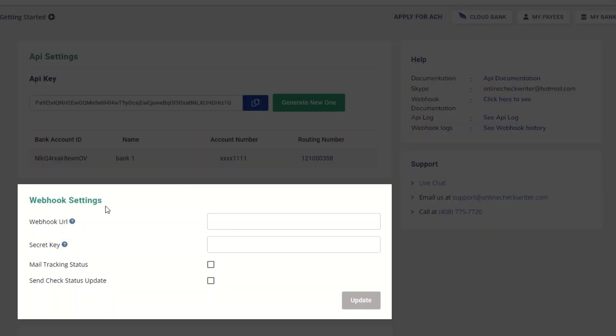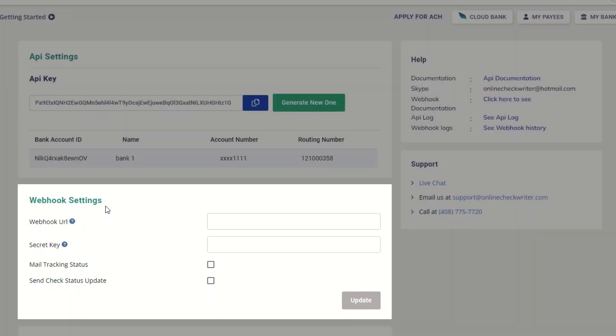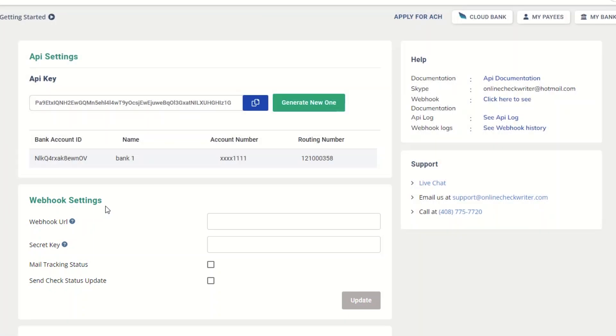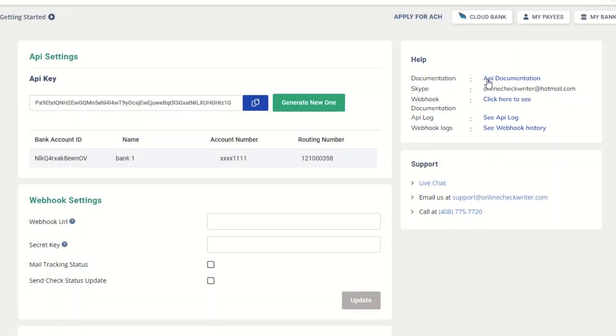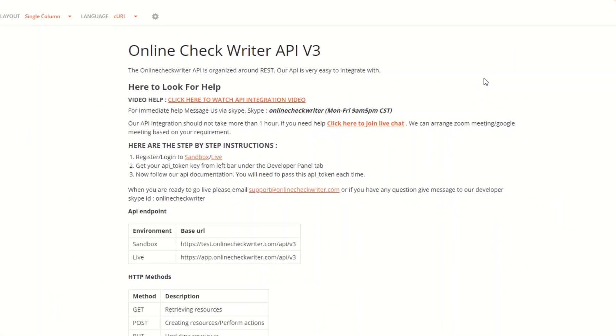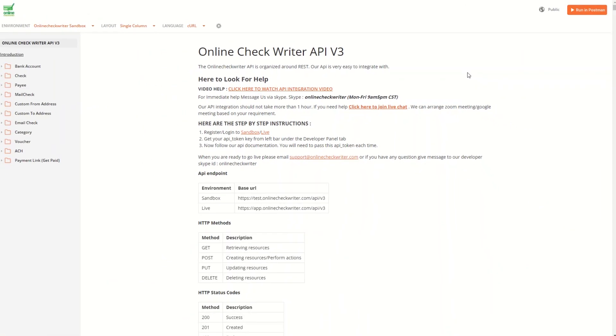The webhook settings can be set up to get responses to your applications. You can see the documentation details on the right side of the page. Click on the API documentation, and you will be taken to another page.